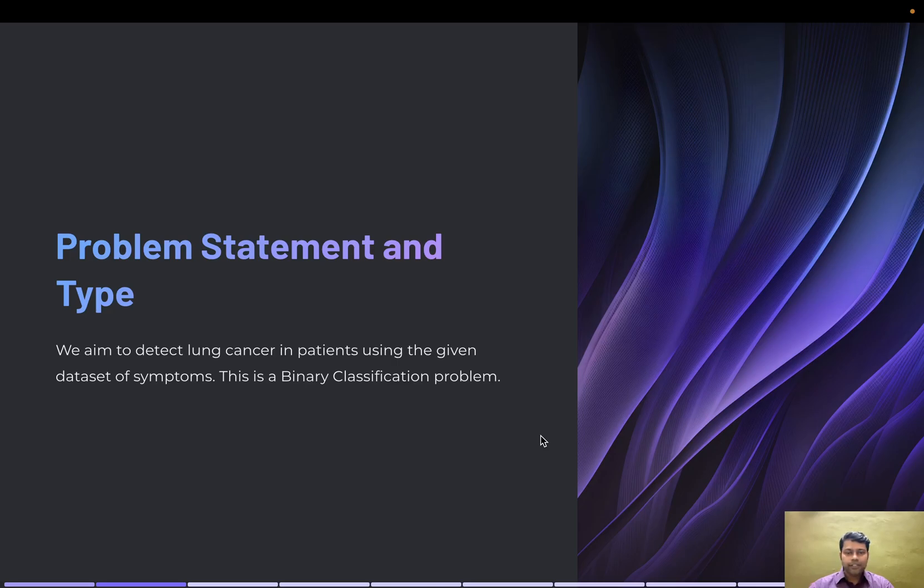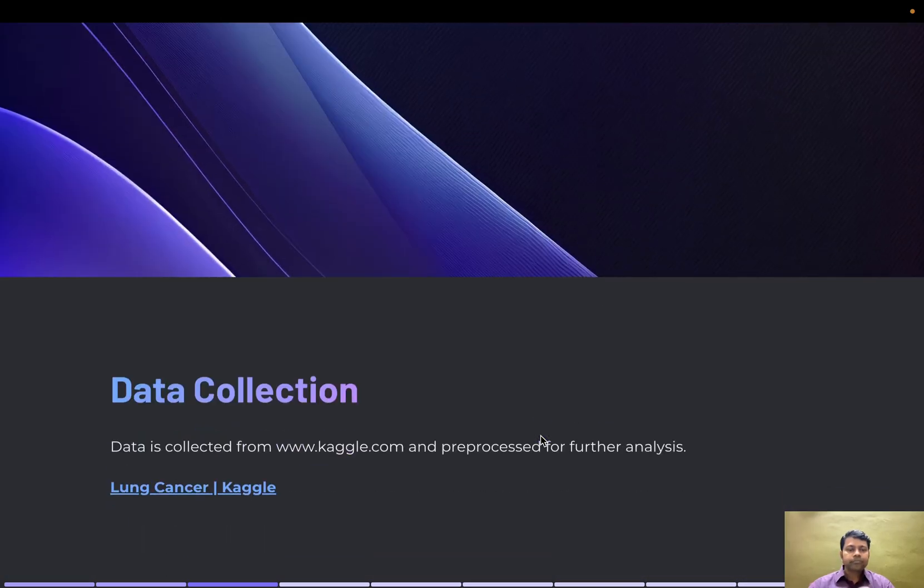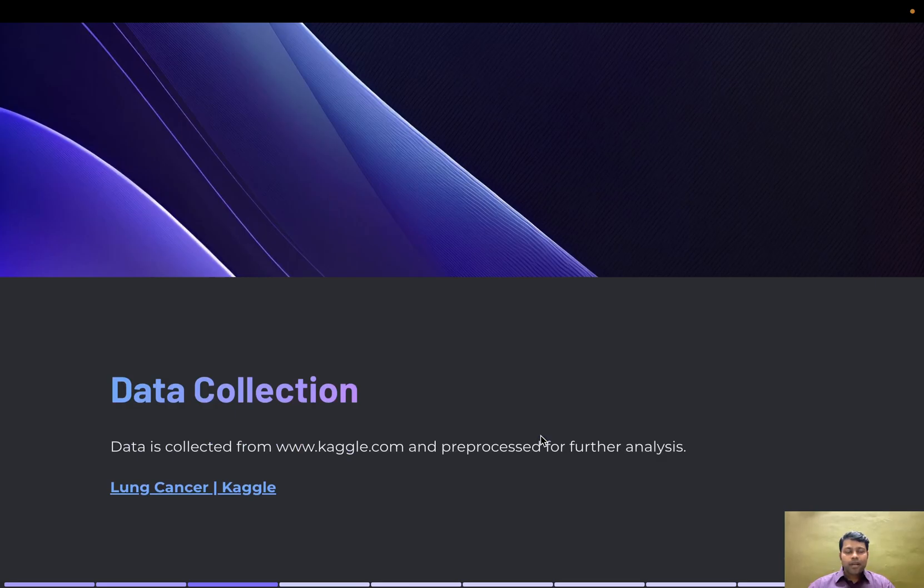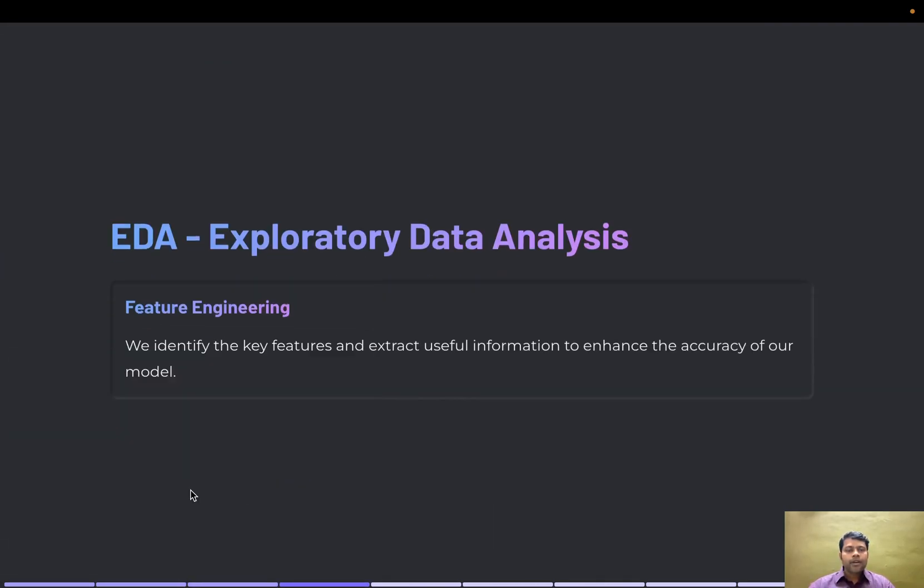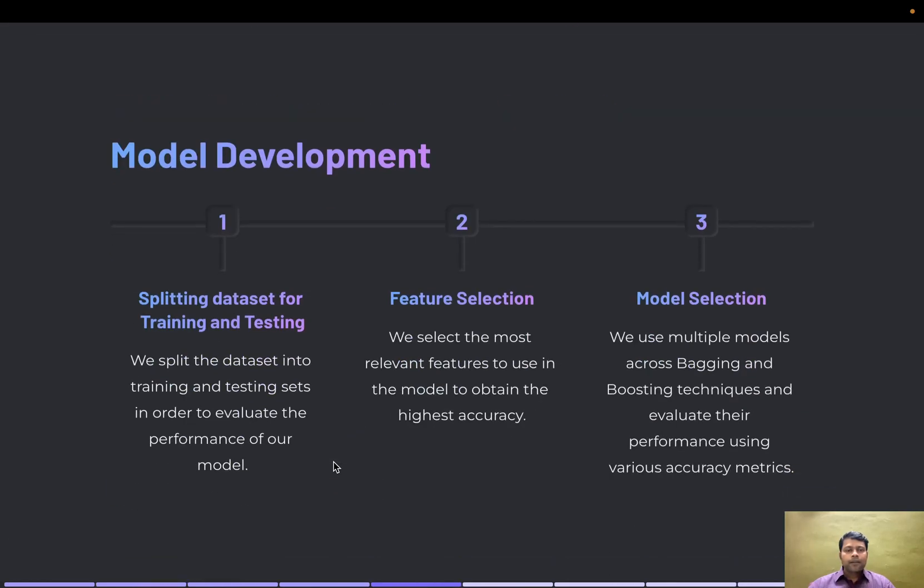Data is collected from Kaggle.com. I've done exploratory data analysis and feature engineering to ensure categorical values are converted into numerical values in order to predict cancer.